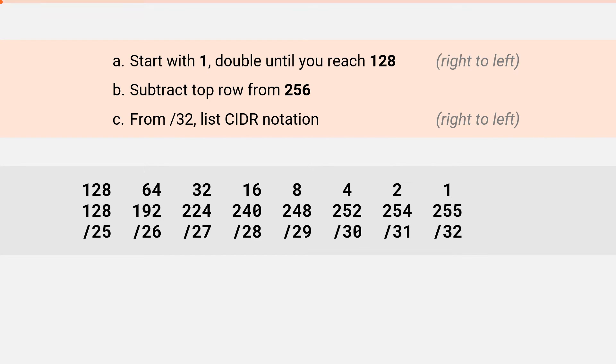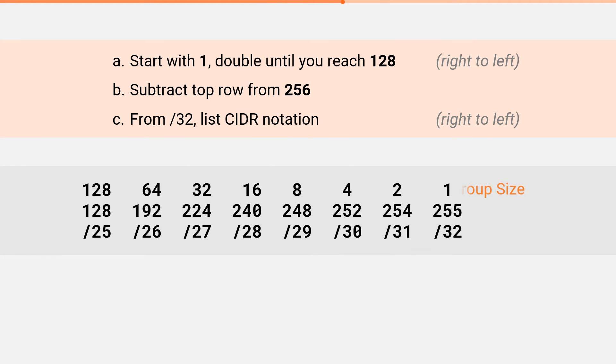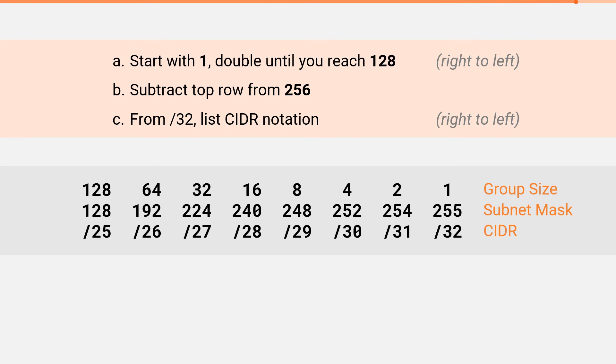These three rows make up the subnetting cheat sheet. Using this table, you can solve any subnetting problem in 60 seconds or less. Each row represents something different. The first row I'll refer to as the group size. The second row will be our subnet mask, and the last row will be our CIDR notation.